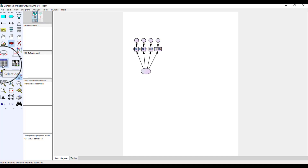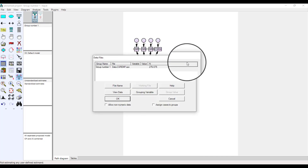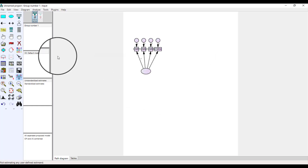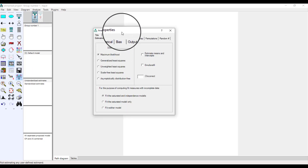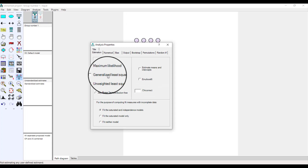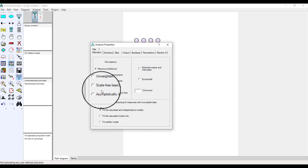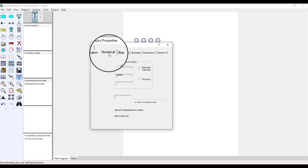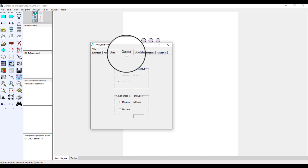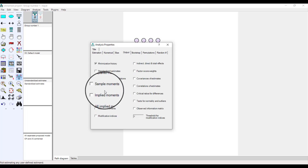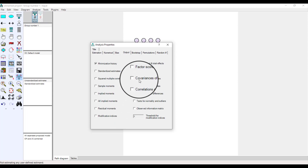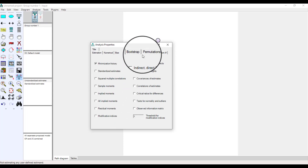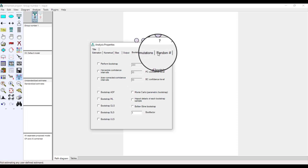From here, this option we already discussed — if we want to select particular data, you can add the location of your data. Let's talk about the next option: analysis properties. If you want to add a particular option in your analysis, here you can find all those options — numerics, biases in the output, bootstrap, and so on. If you need any of these in your output, you can click them.